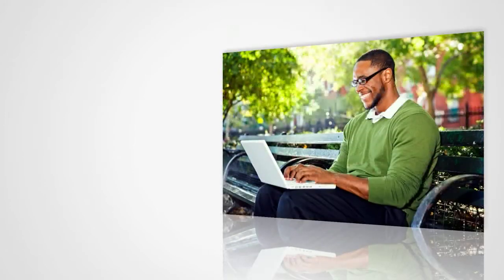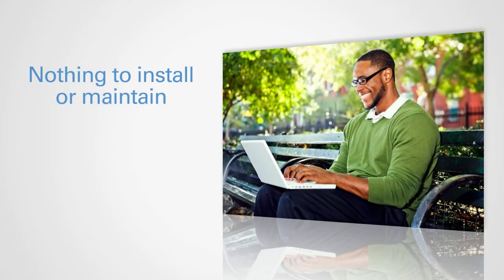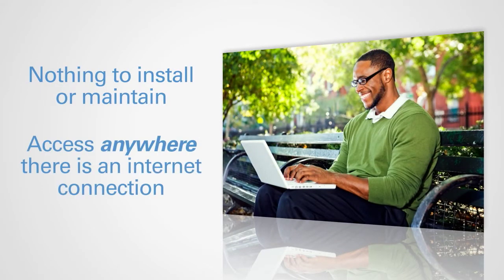Since our software is web-based, there's nothing to install or maintain. You can access your data anywhere there is an internet connection.